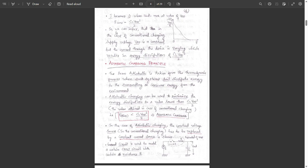From this we can infer that in the case of conventional charging, the supply voltage VDD is constant but the current through the device is varying, which results in energy dissipation of CL·VDD²/2. So in conventional charging, VDD is constant and current varies, resulting in energy dissipation of CL·VDD²/2.